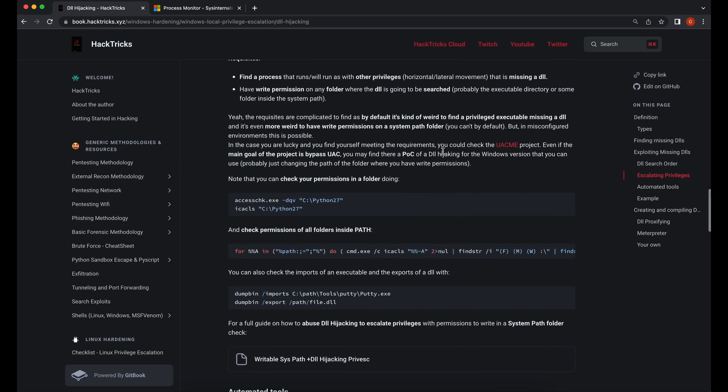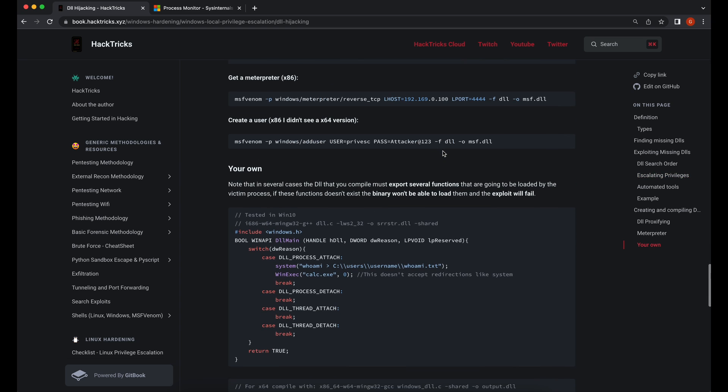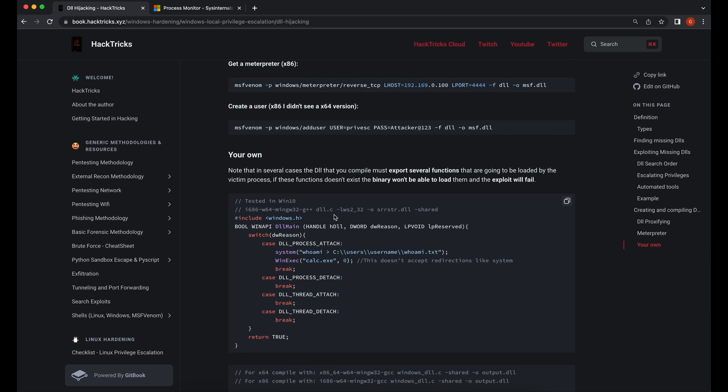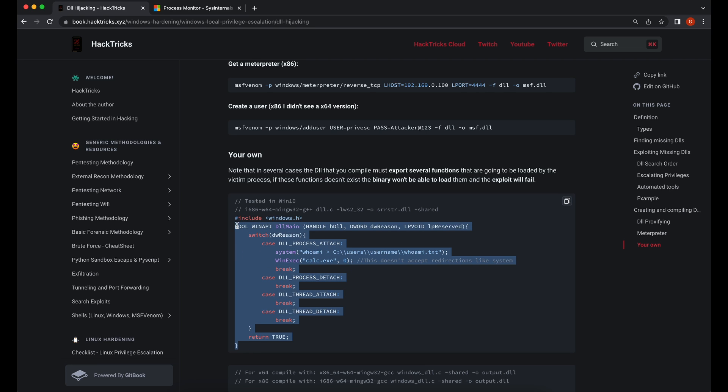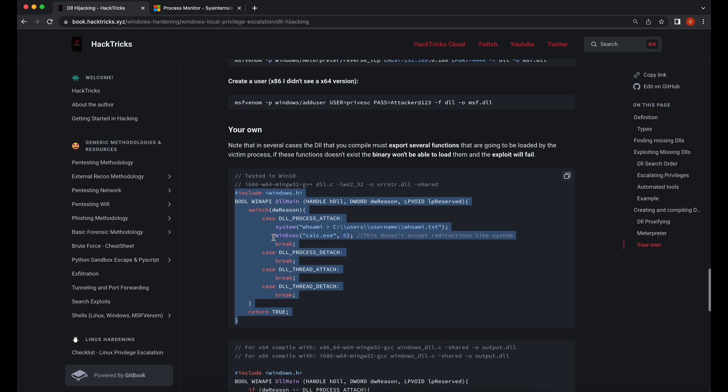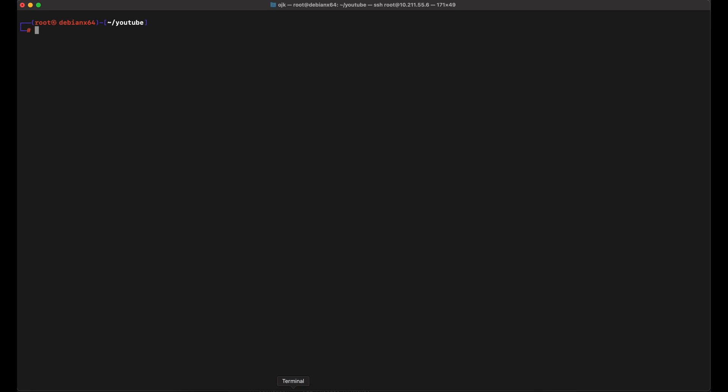Let's copy this template code that should be able to provide us a DLL payload file when compiled. We can see that the code will execute the command whoami.txt. The program will then execute calculator. Let's copy the code over to our Kali machine and compile it as a DLL payload file.